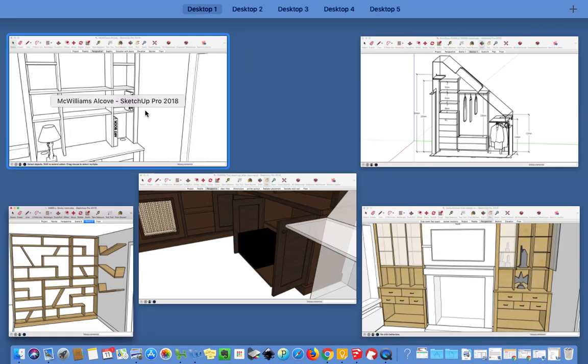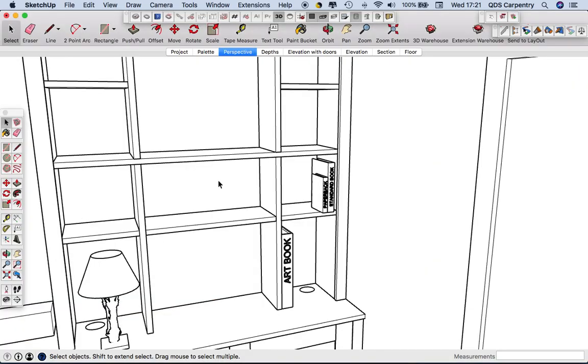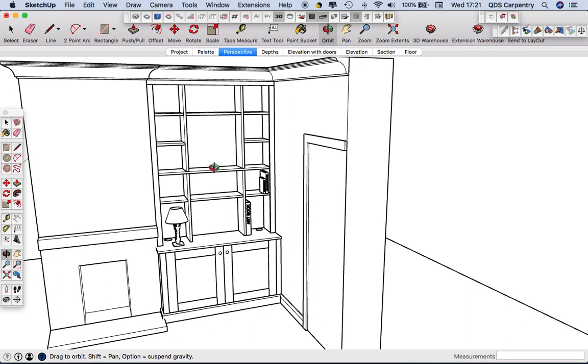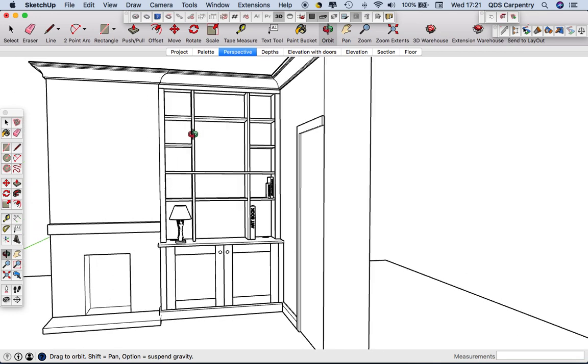And finally this is very much our bread and butter, the fitted alcove. We do a lot of these.